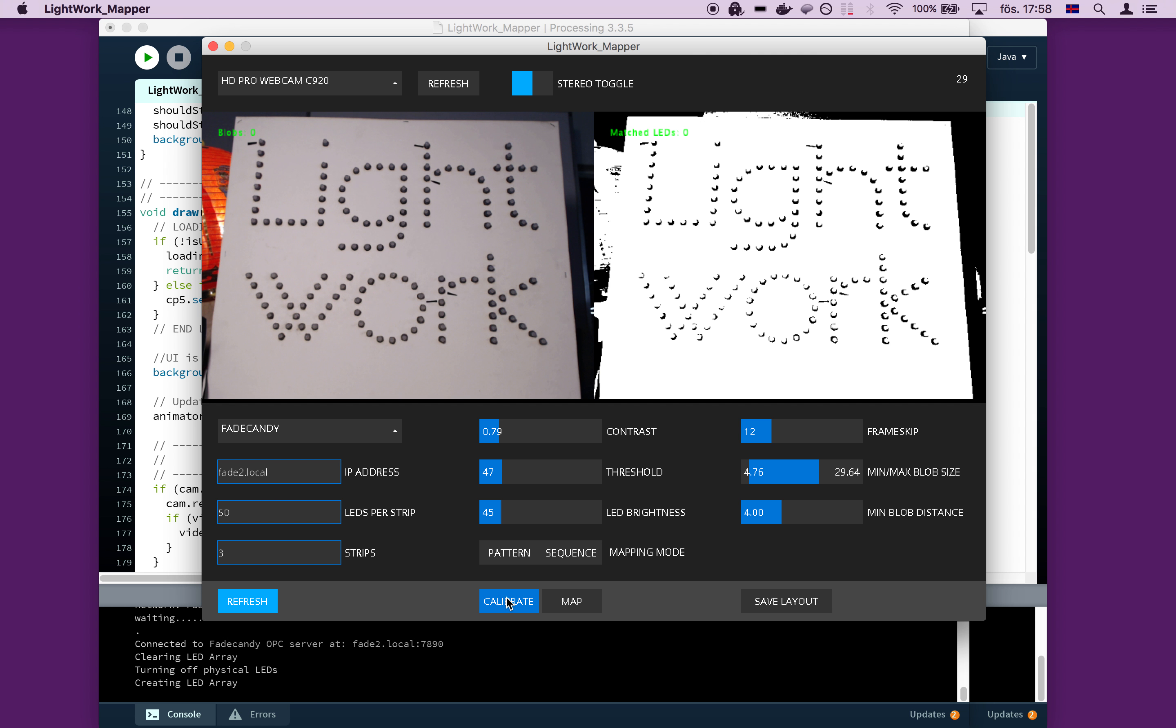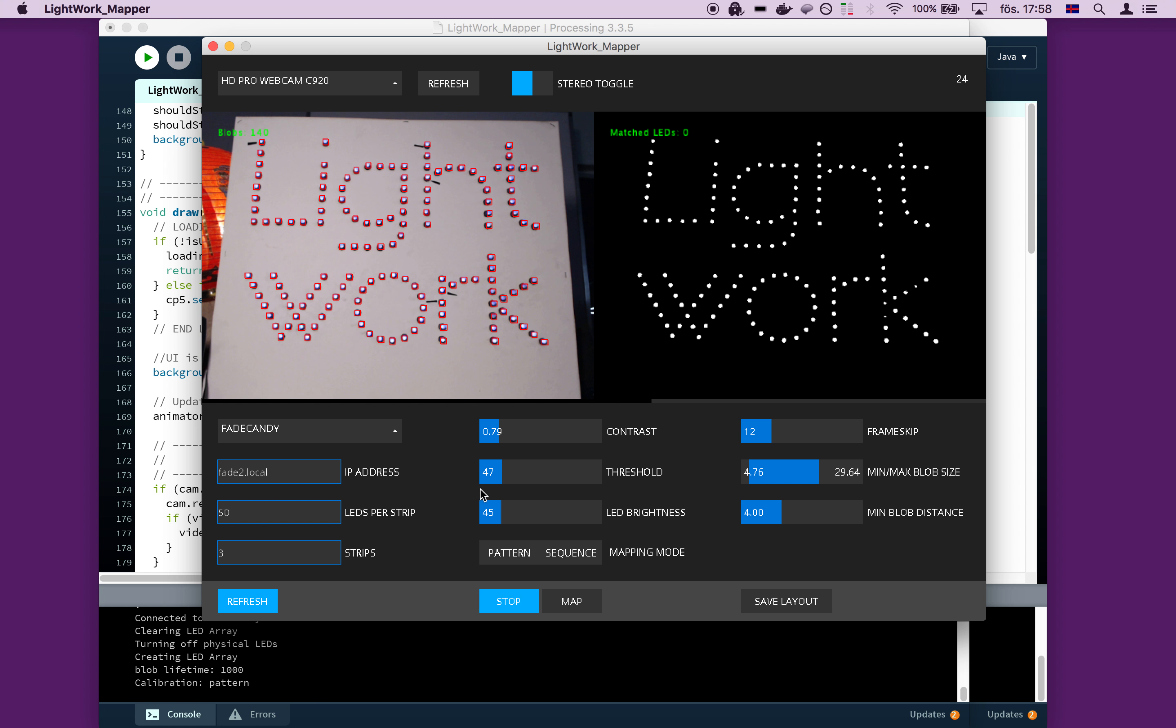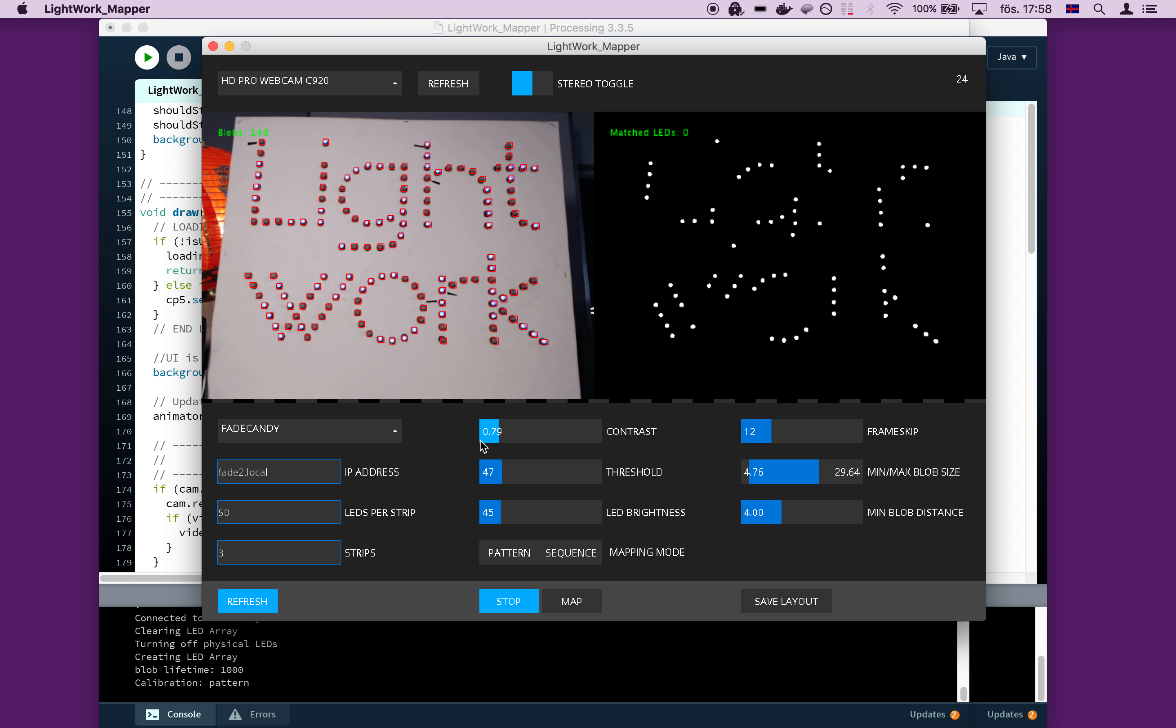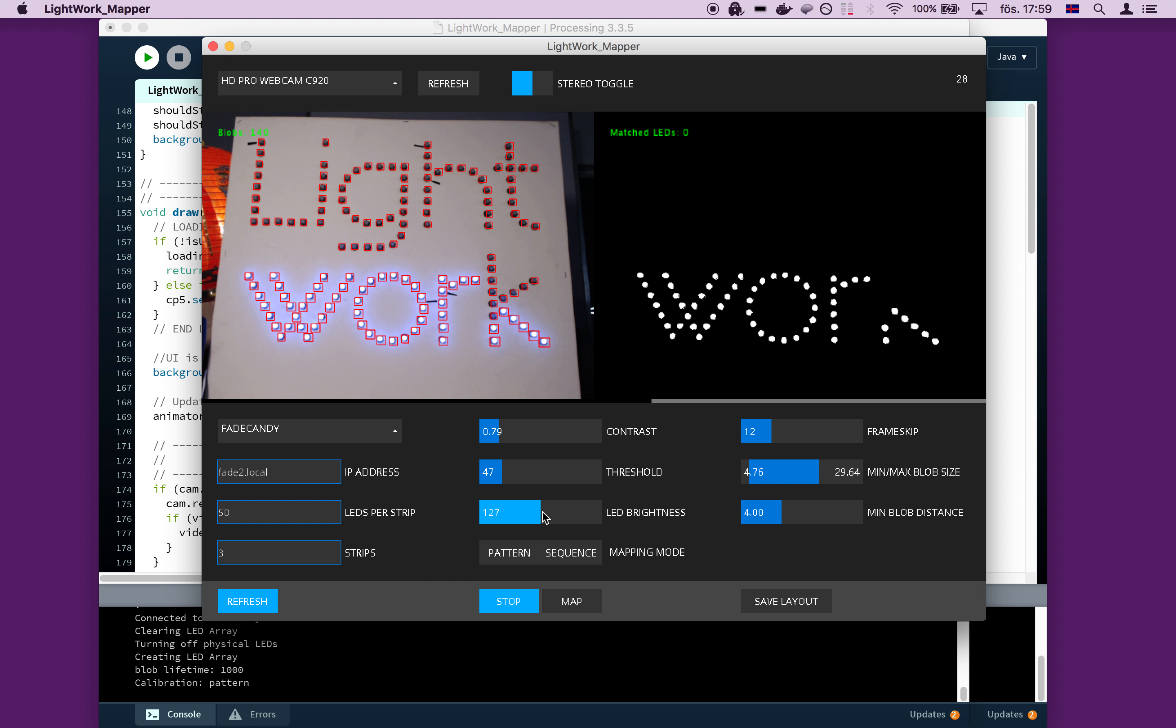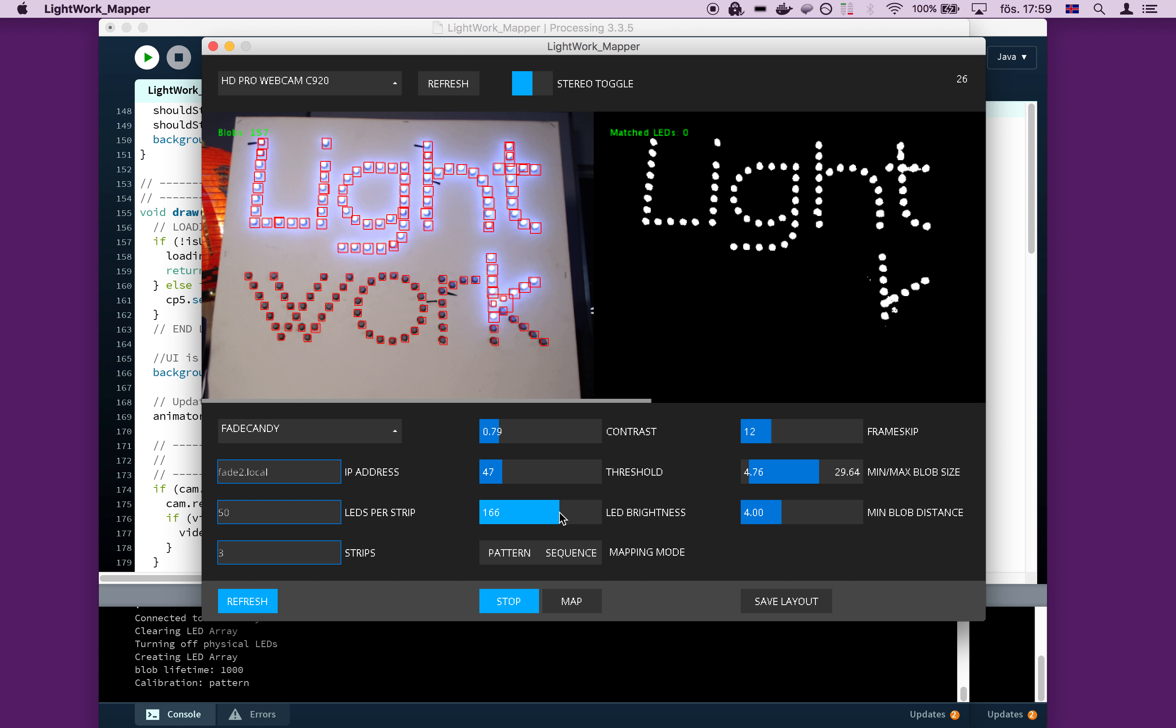So let's start the calibration process, which actually starts lighting up some LEDs and shows you the computer vision output here on the right hand side. So if you adjust the brightness here, you can see that if you have them set to a brightness that is relatively high, you can see the glow around the LEDs. And you can also see how these areas here, they start to blend together.